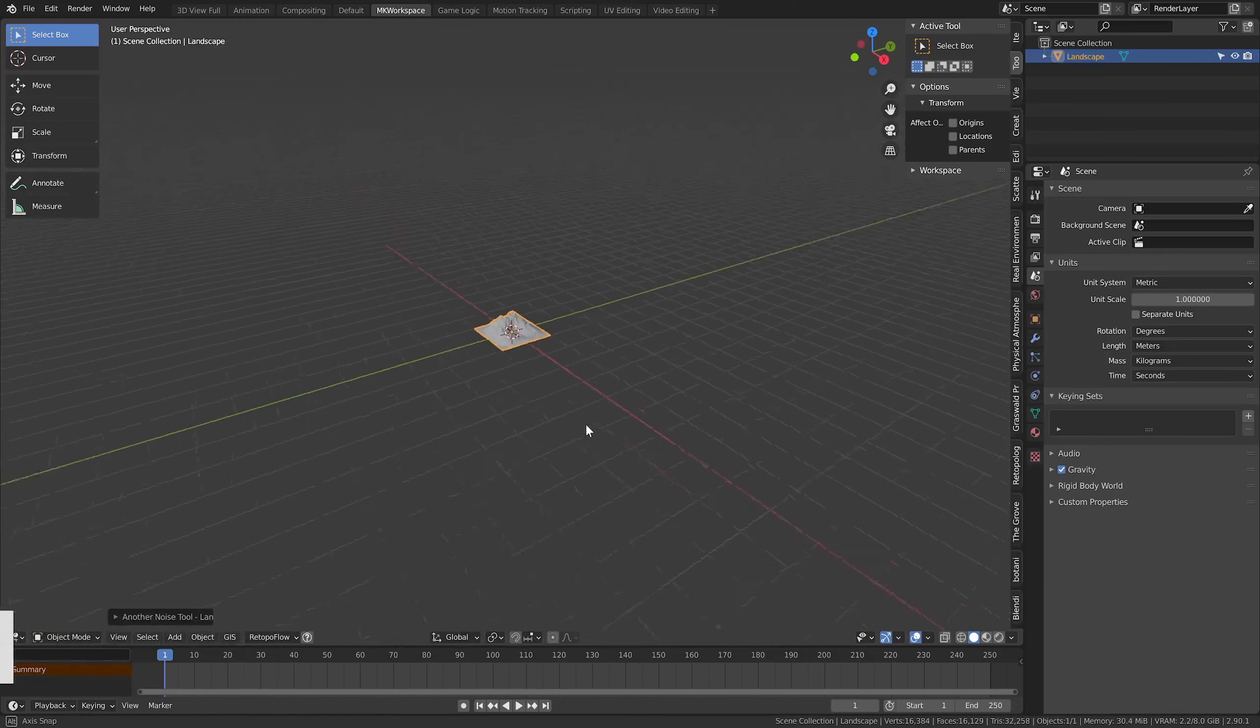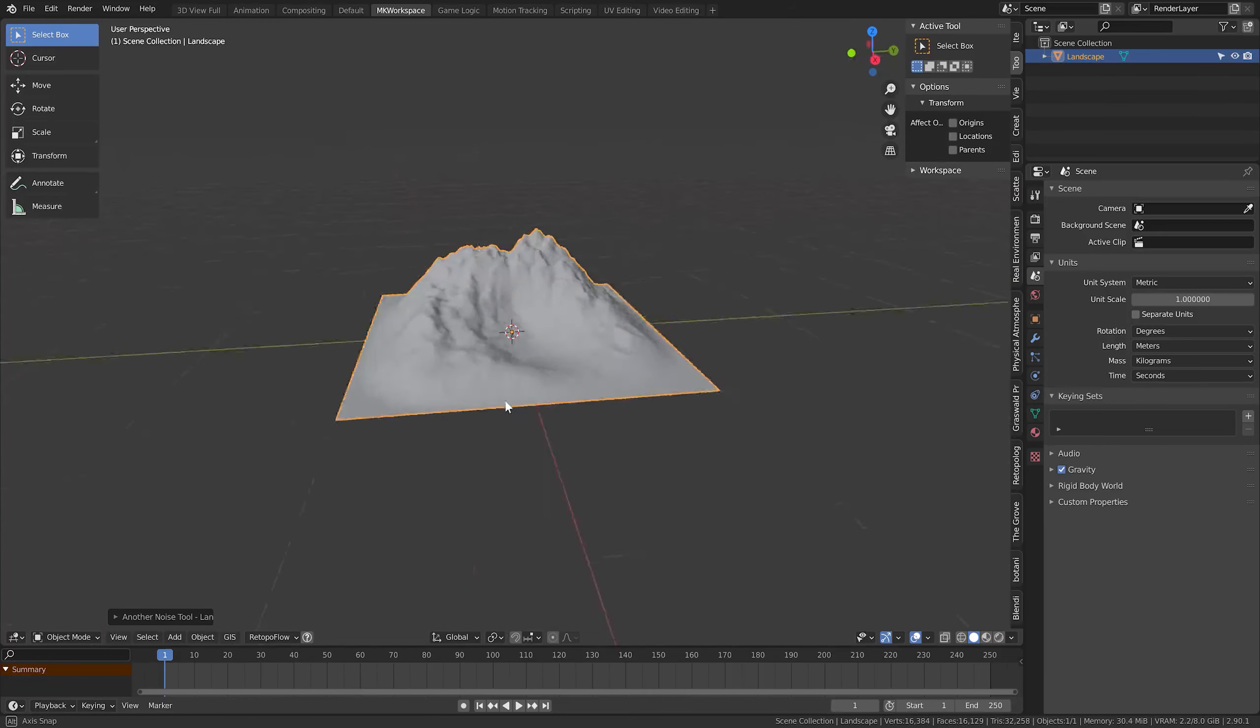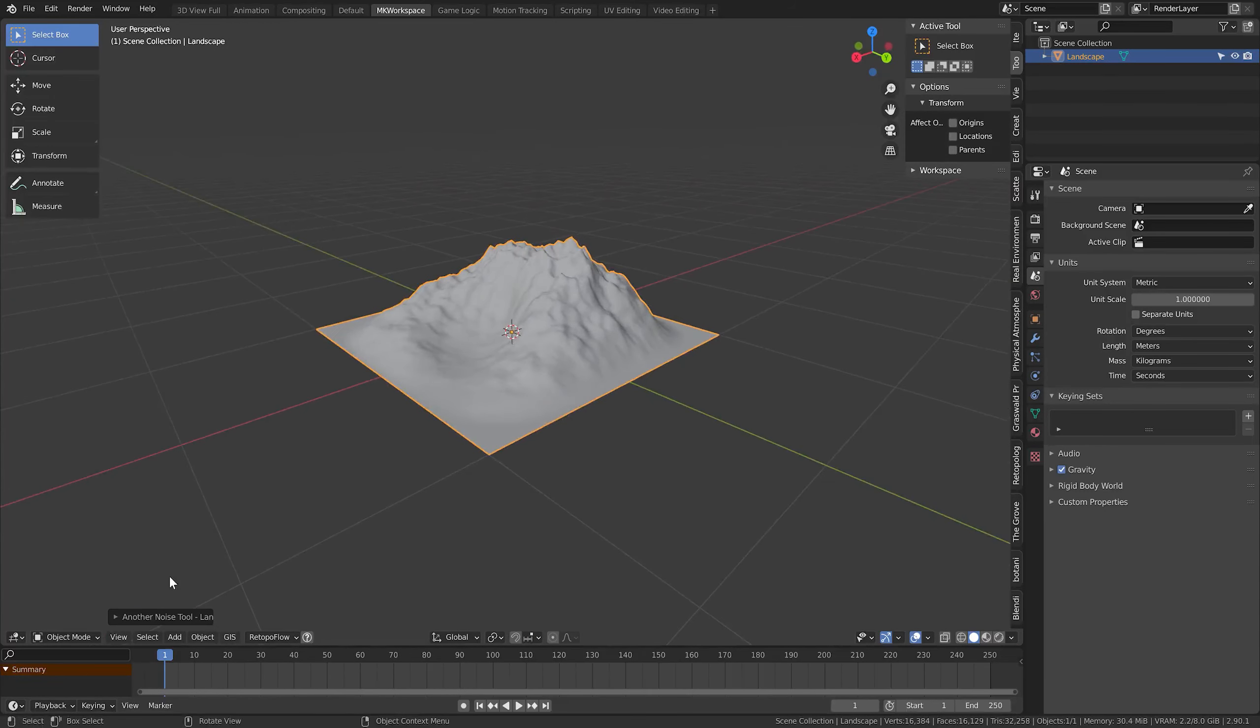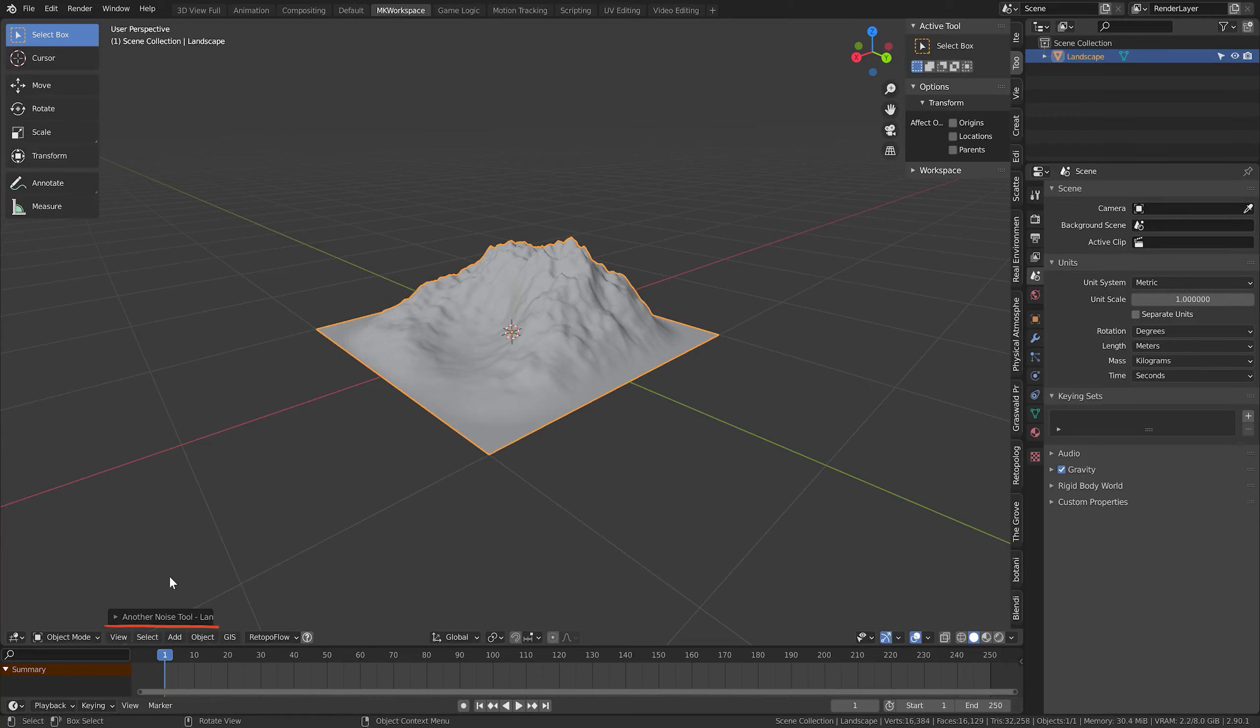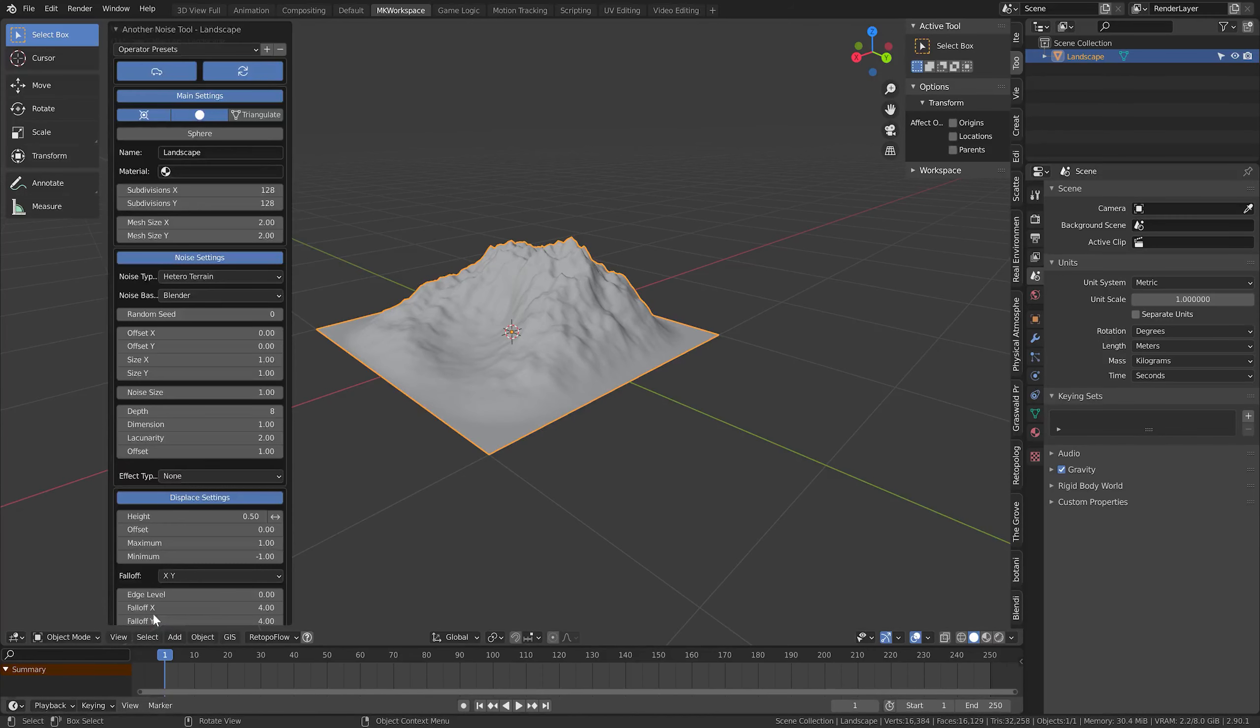What appears is a default mountain that is created every time you fire up this add-on for the first time. To access the options for editing this terrain, you just open up this menu here. One thing you should keep in mind: once you start editing this mesh, you will actually lose these options.